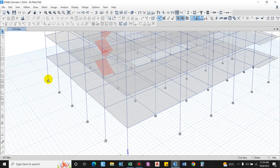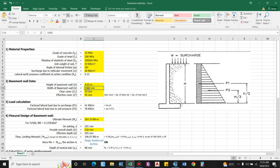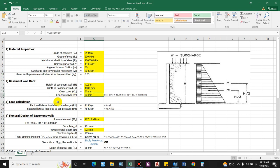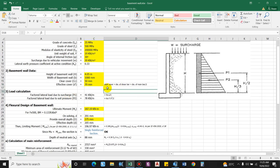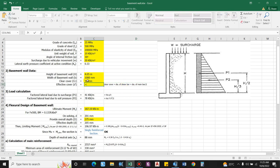The basement wall height is 4.05 m and width is considered per unit width (1000 mm) for the design approach. Clear cover for the rebar, since it is exposed to soil, is generally provided as 50 mm for surfaces exposed to soil or water. Effective cover equals clear cover plus diameter of horizontal bar plus half the diameter of the main bar.